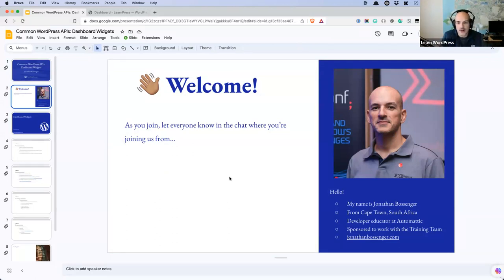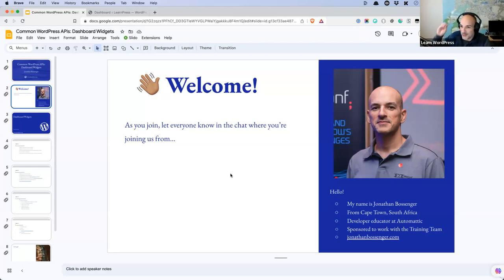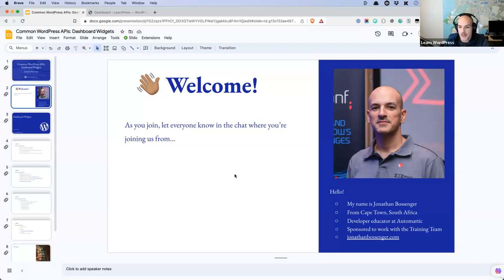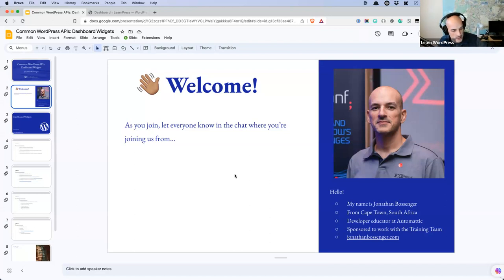For those of you who don't know me, my name is Jonathan. I live in Cape Town in South Africa — it's a small country right at the bottom of Africa, and the city is right at the bottom of South Africa. I am currently a developer educator at Automattic, sponsored to work full time with the training team — the team within the WordPress community that works on learn.wordpress.org. We run these workshops, create tutorials, lesson plans for teachers and educators who want to teach WordPress, and we create courses as well.